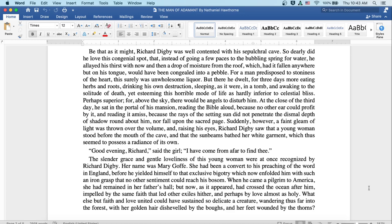The slender grace and gentle loveliness of this young woman were at once recognized by Richard Digby. Her name was Mary Goff. She had been a convert to his preaching of the word in England, before he yielded himself to that exclusive bigotry, which now unfolded him with such an iron grasp that no other sentiment could now reach his bosom.